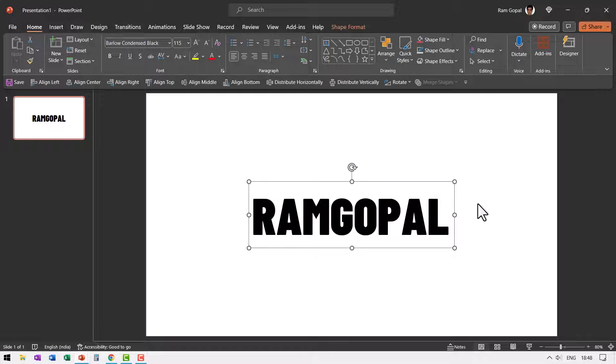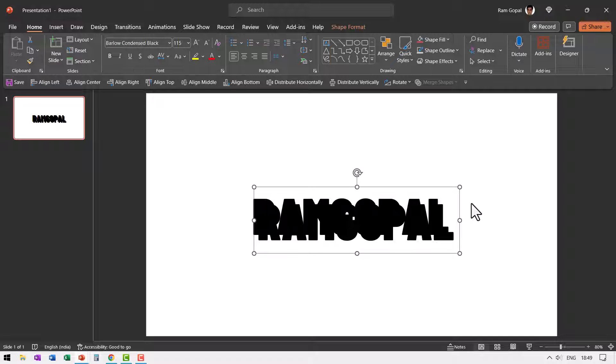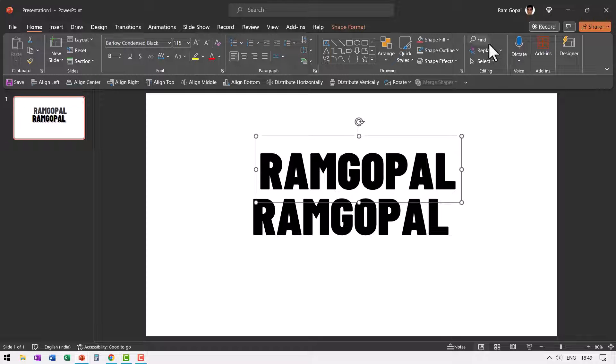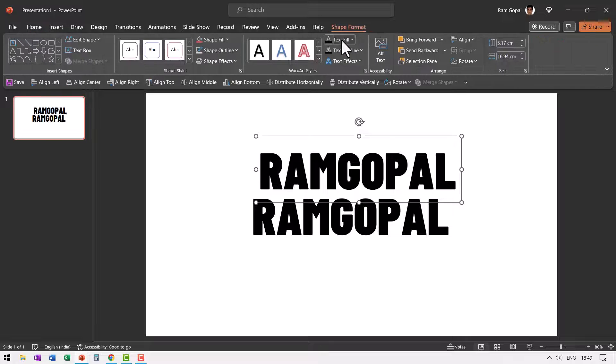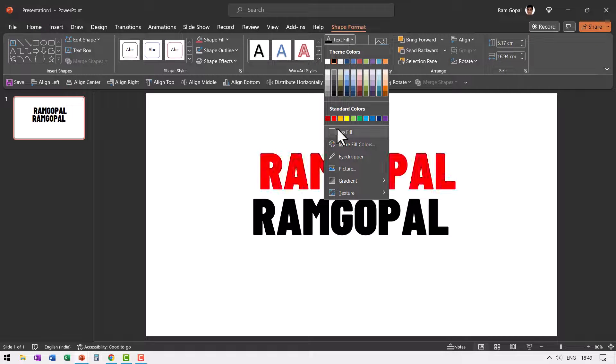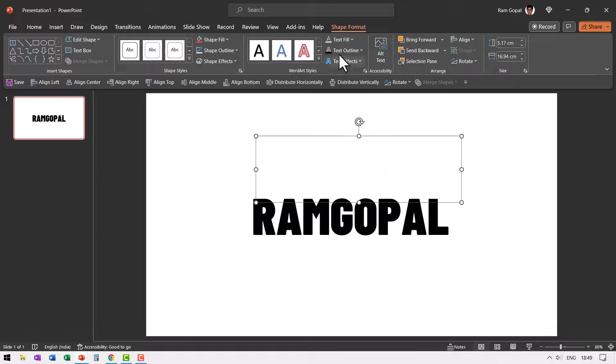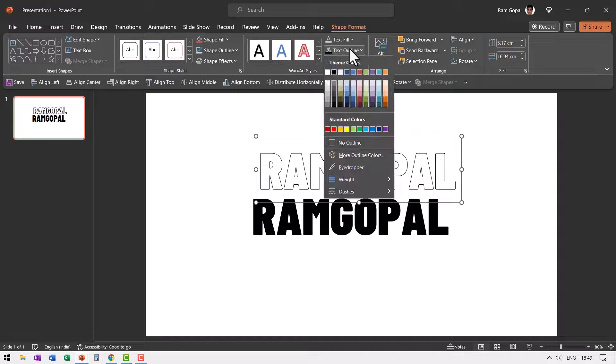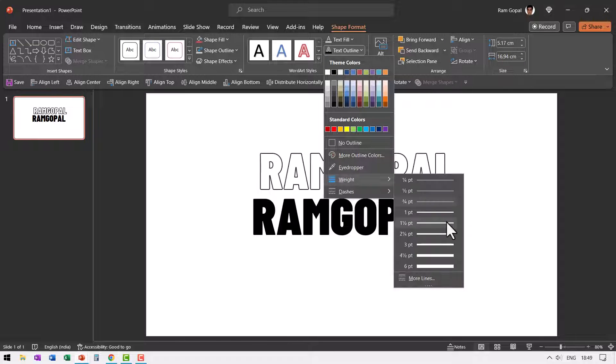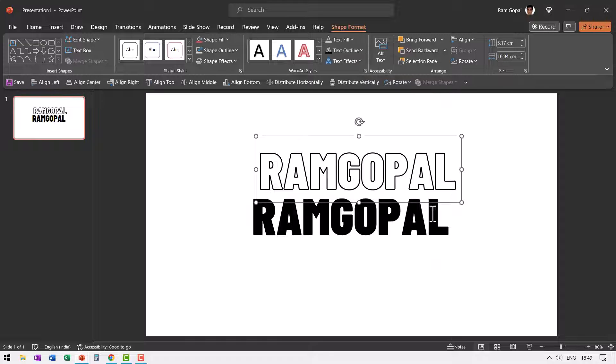Then let us create a duplicate by pressing control D and let us change the text fill. So let us go here and go to shape format, go to text fill and say no fill, go to text outline and you can use dark outline. Whatever color you want to choose is completely up to you. I'm going to choose a weight of around two and a quarter points. So the outline is very clearly visible.